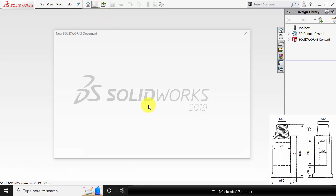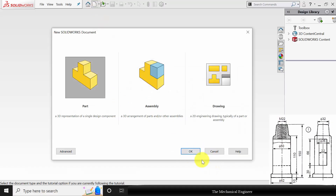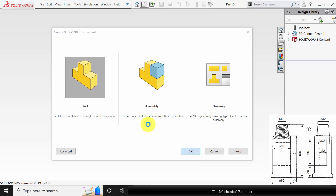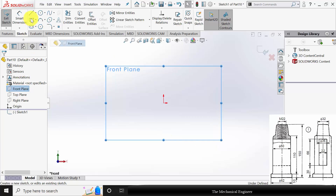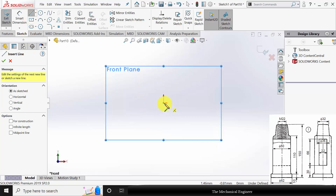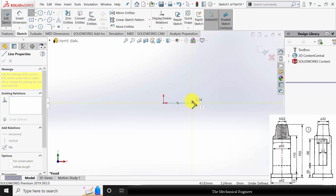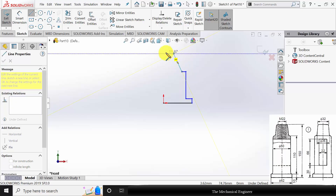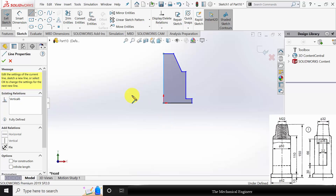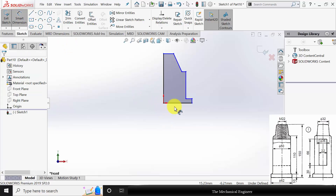Open SOLIDWORKS, click New, create a new part. Select the front plane, click Sketch, and draw the outline of part number one. Go to Smart Dimensions.